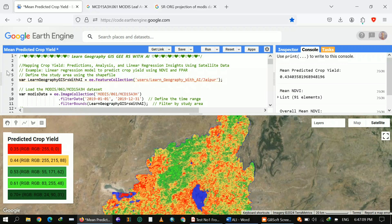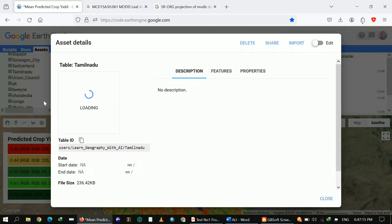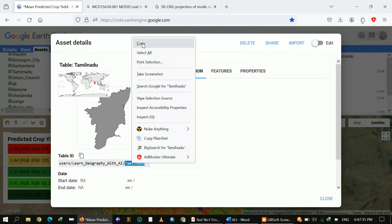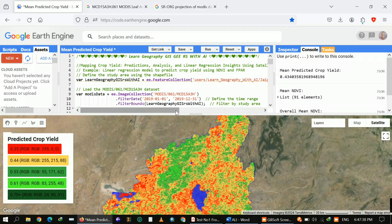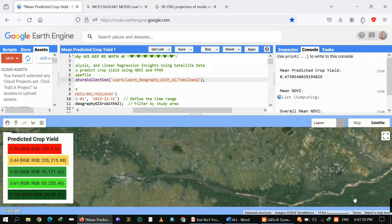Now I'm going to use Tamil Nadu as another study area. The layer is still loading so I can simply type Tamil Nadu directly into the code. I'm just copying the name from my repository and replacing Jaipur with Tamil Nadu. Now I will click Run and show you how to adjust the parameters.